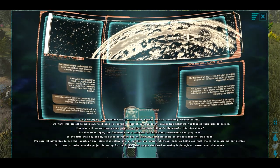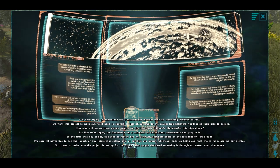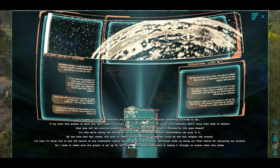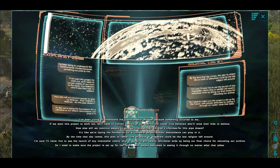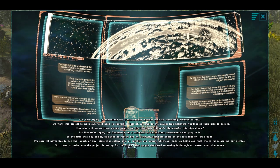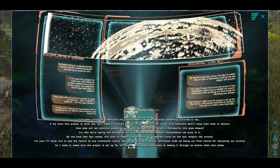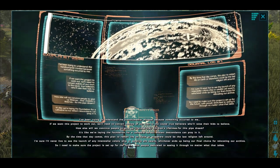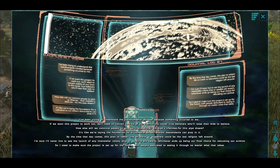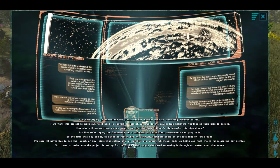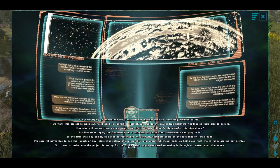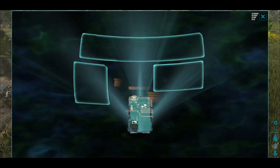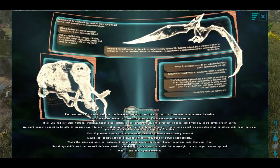I've been trying to understand the transhumanist mindset because something occurred to me. If we want this project to work out, we need to convert zealots of our own to the cause. True believers who'll raise their kids to believe. How else will we convince people to give up lifetimes, their children's lifetimes for this pipe dream? It's like we're laying the foundation for a cathedral so our distant descendants can pray in it. By the time that day comes, this plan to restart life on Earth or elsewhere could be the last religion left around. I'm sure I'll never live to see the launch of any interstellar colony ship or satellite ark swarm, whichever ends up being our final choice for relocating our archive. So I need to make sure this project is set up for the future, with people dedicated to seeing it through no matter what it takes.